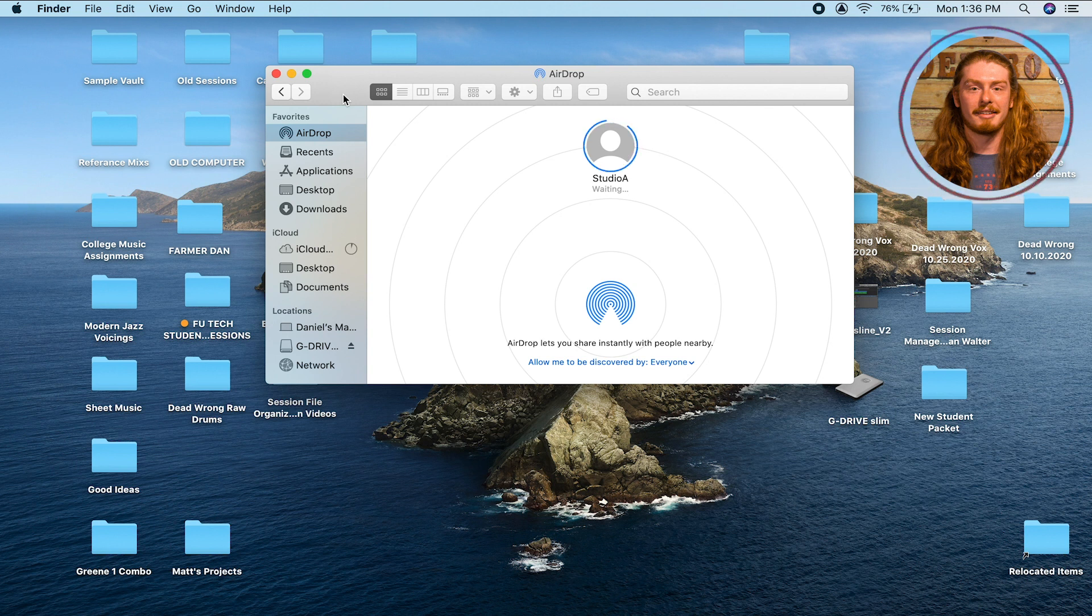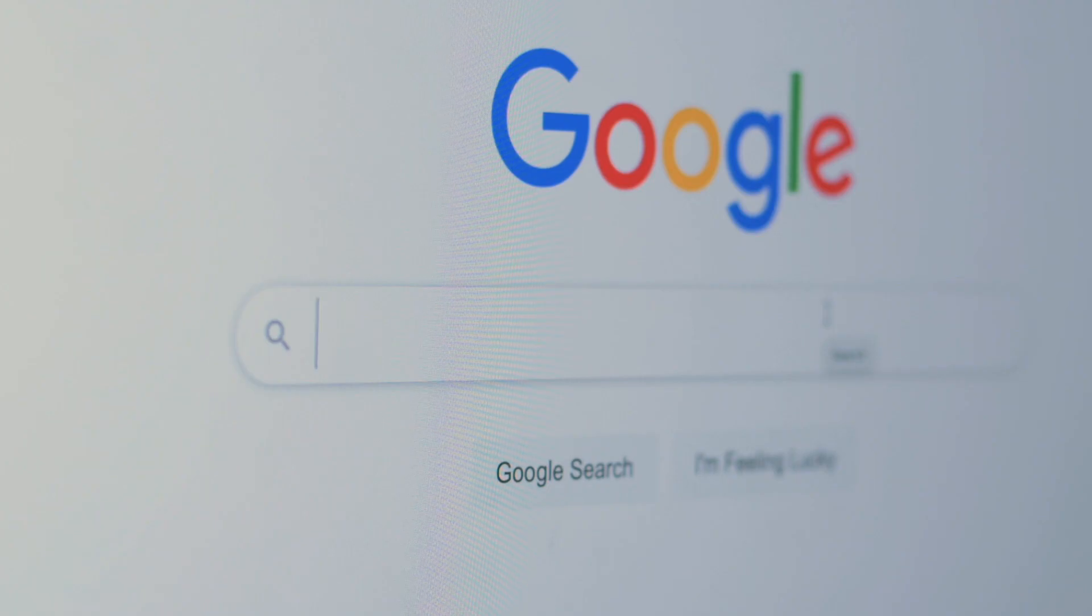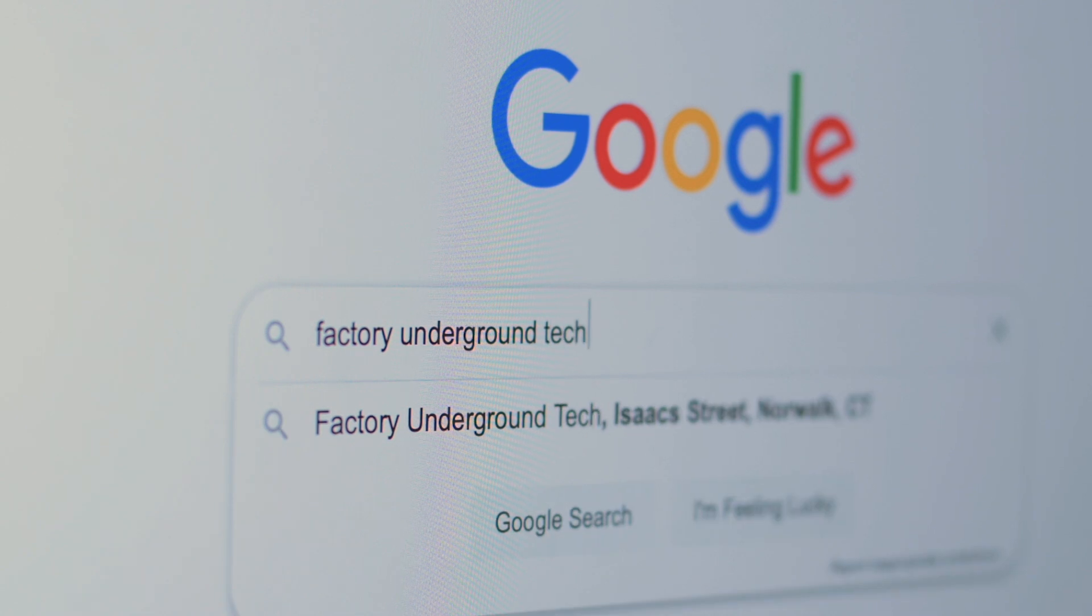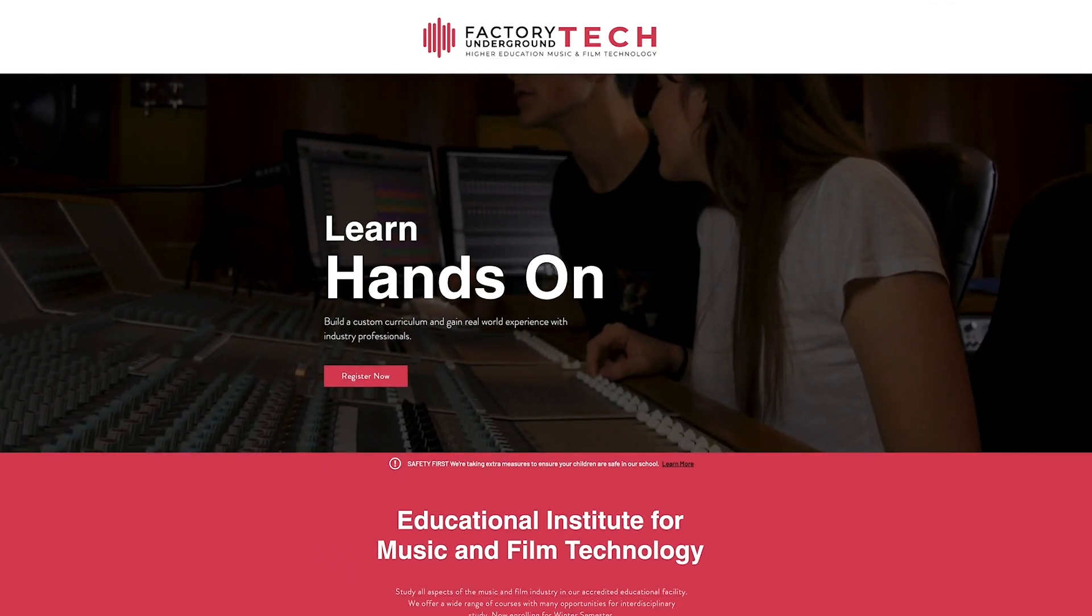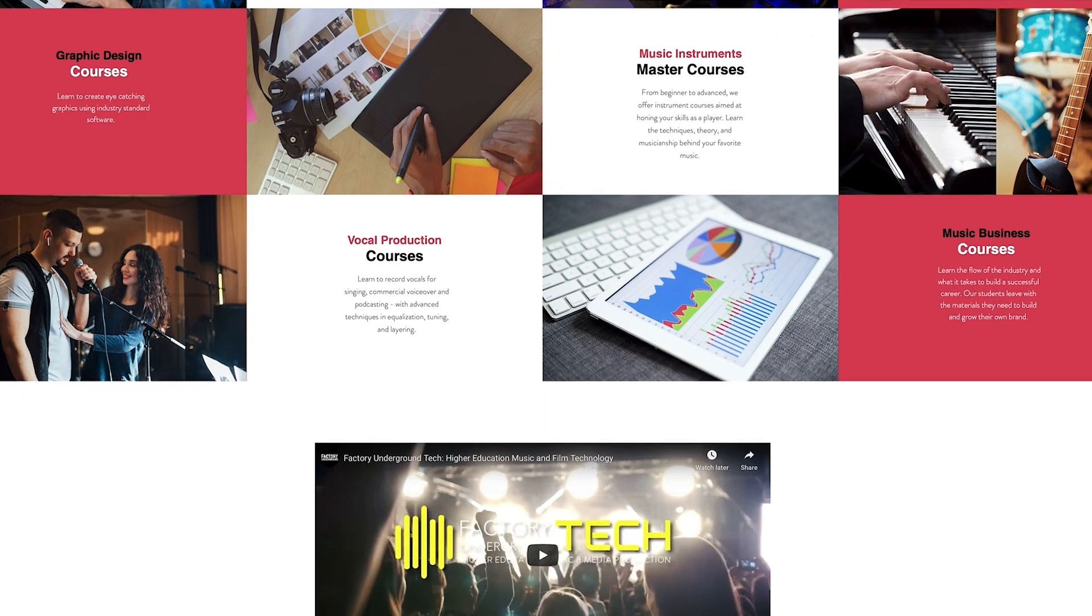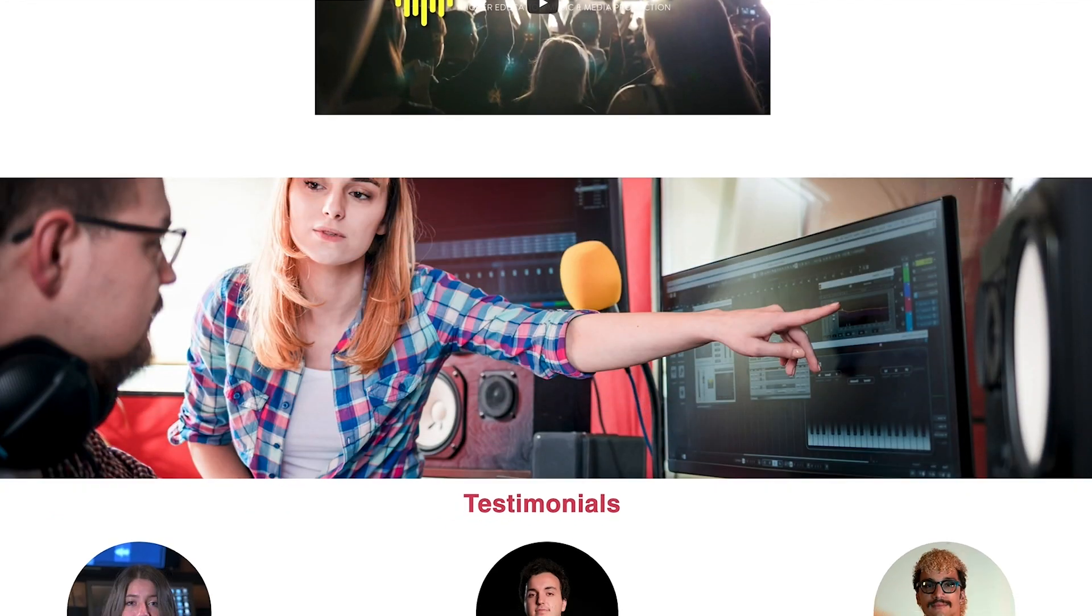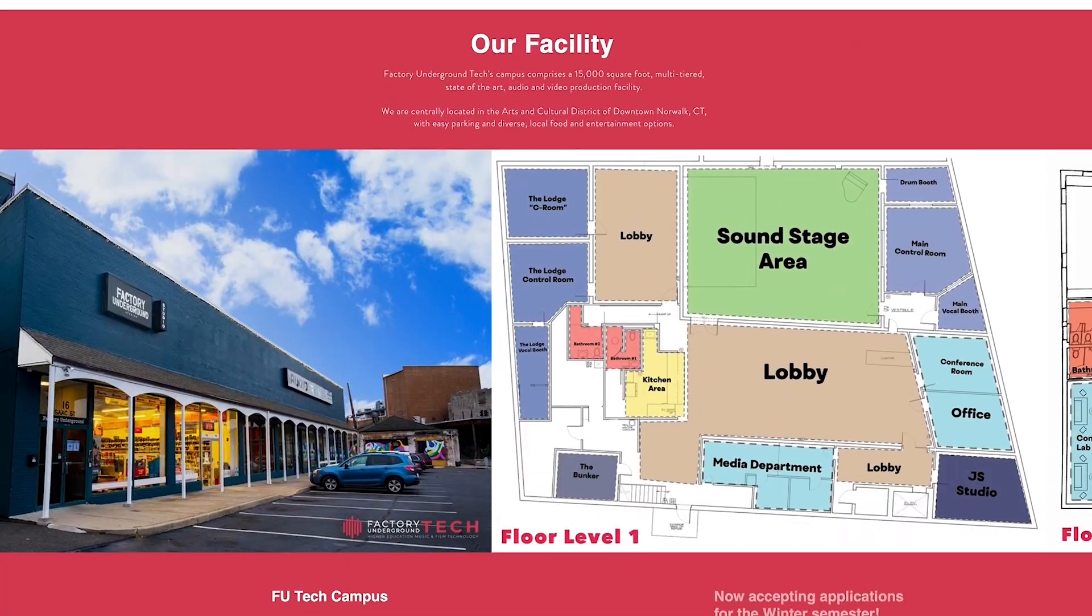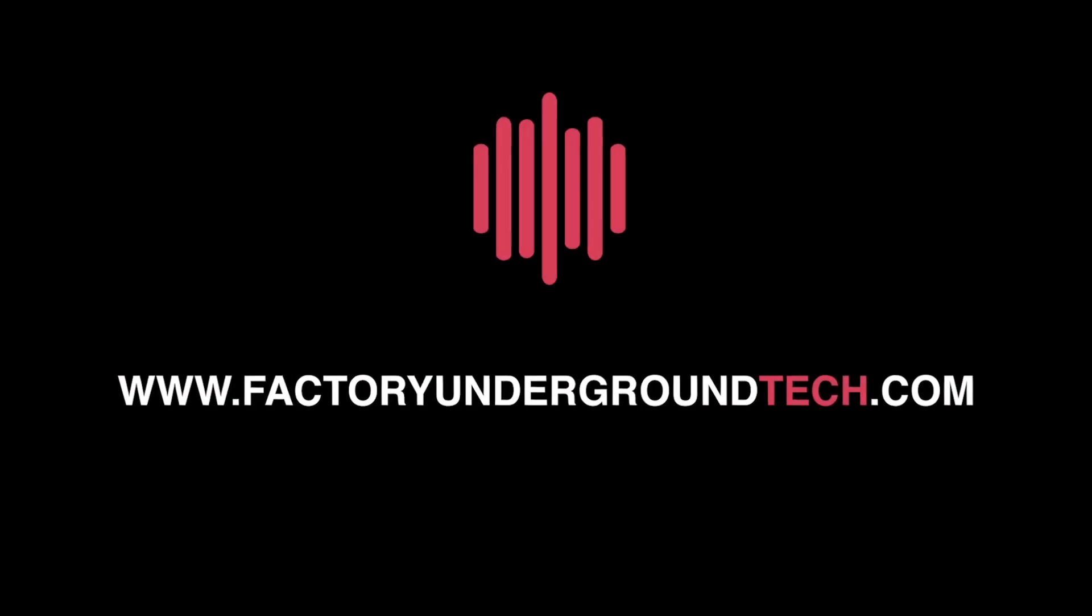Anyway, that's it for today. Thanks guys. Thanks for tuning in. This has been a Factory Underground Tech Quick Tip video. If you enjoyed this episode, please give it a like and feel free to comment to let us know what you might like us to cover in the future. For more info about us and our program, please visit us at www.FactoryUndergroundTech.com.